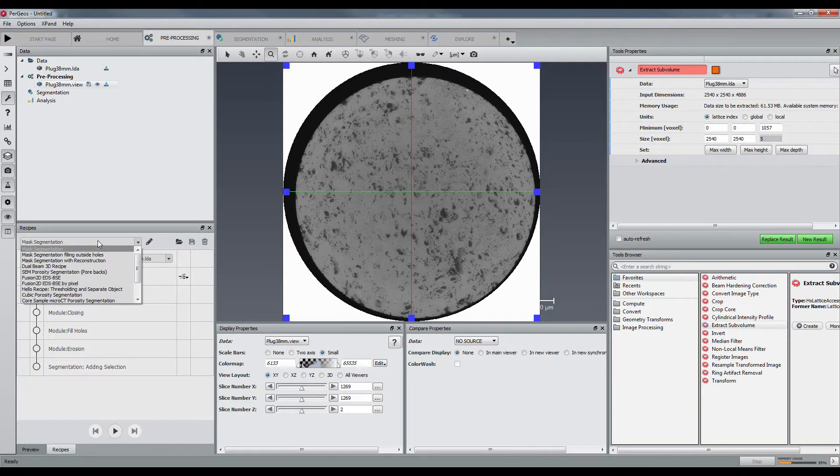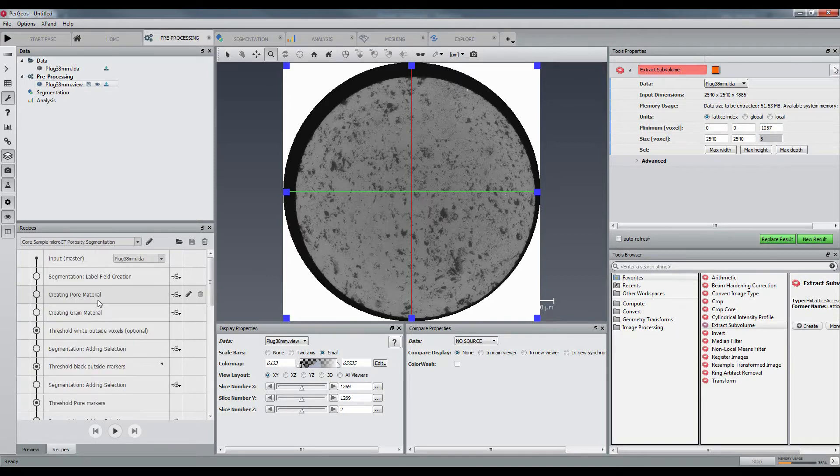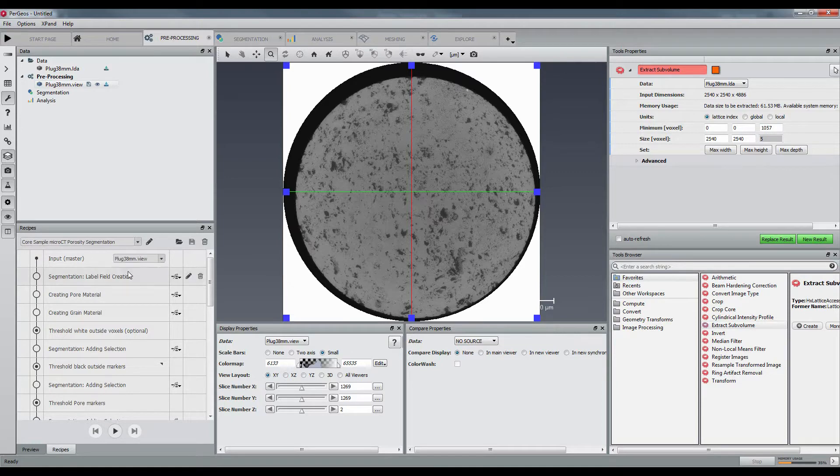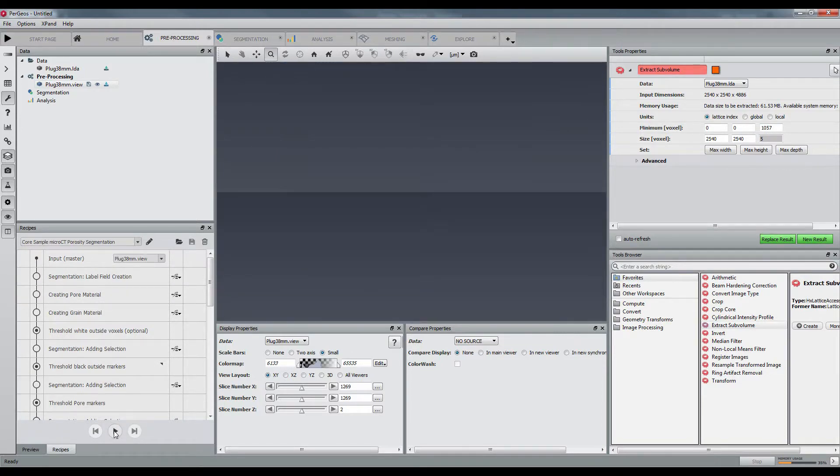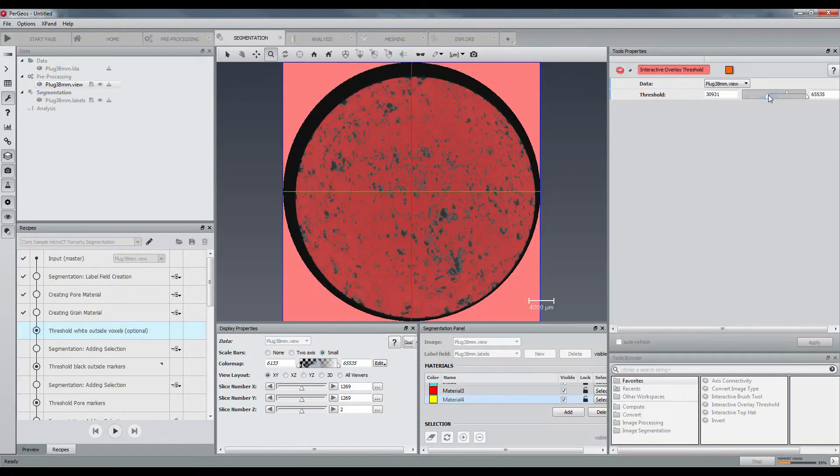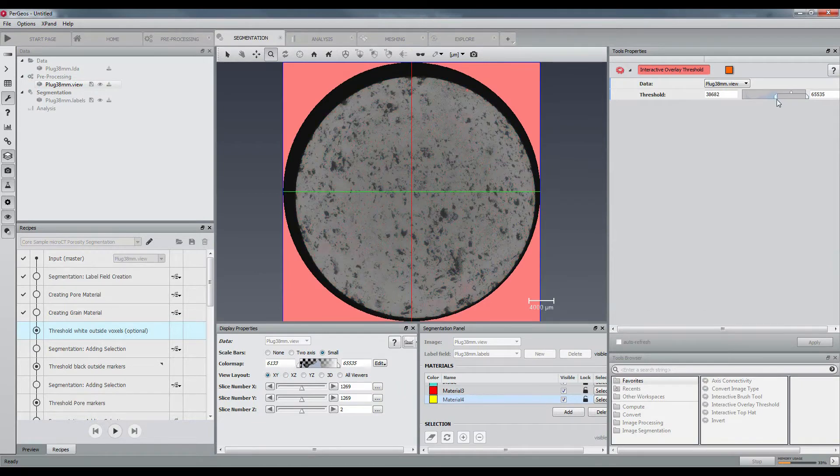Now let's apply the CoreSample MicroCity Porosity Segmentation recipe. The first breakpoint will be used to threshold the white voxels around the core, then the black ring around.